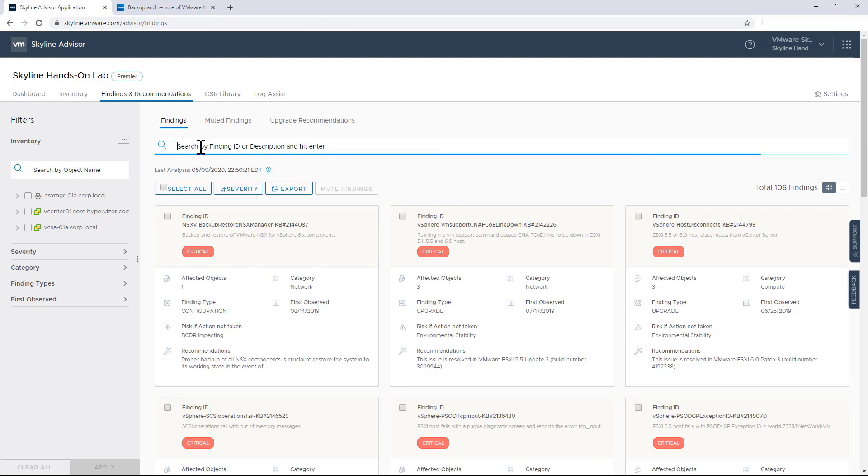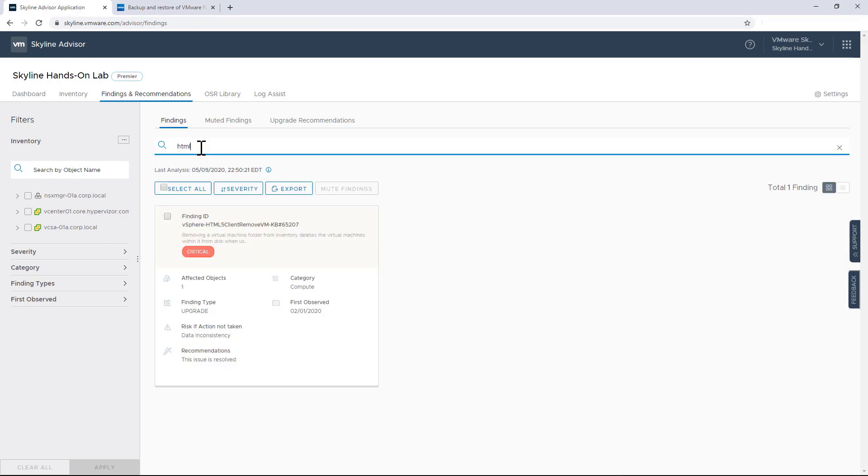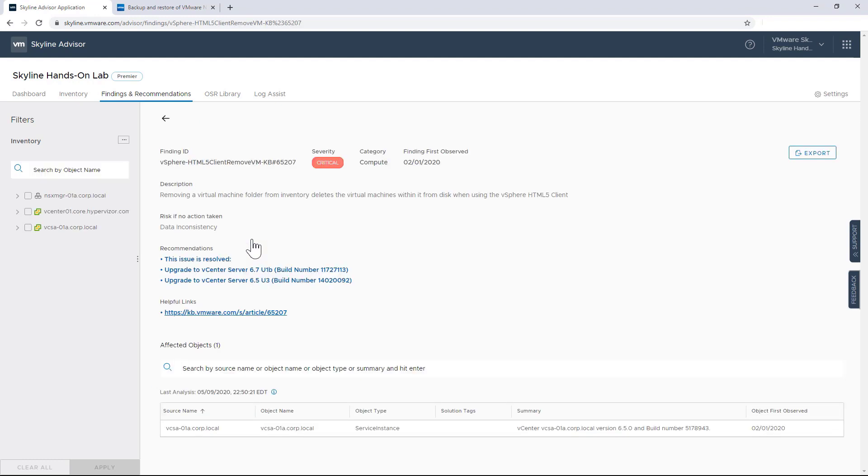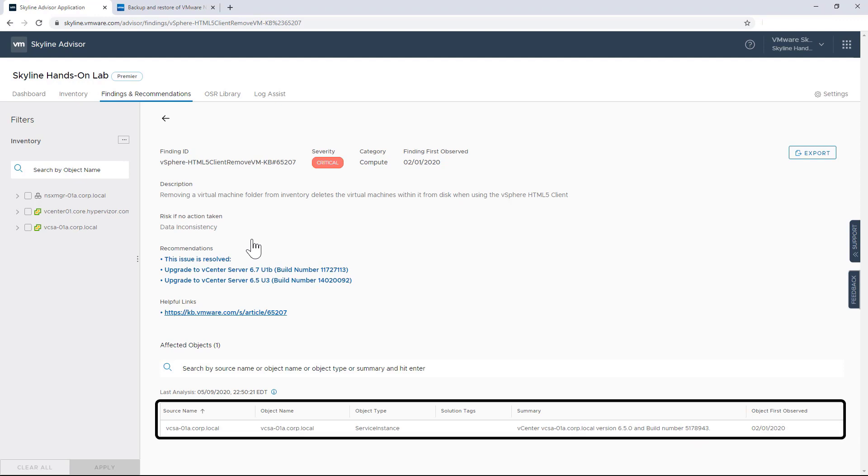I can also use keyword searches to zero in on specific findings. Here's one that I like to show. It's an HTML-related finding. And when I click on it, I can see that it's a critical level finding that could potentially cause data inconsistency. Many customers aren't aware that removing a virtual machine folder from inventory will also delete virtual machines that are not powered on when using vSphere's HTML5 client.